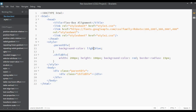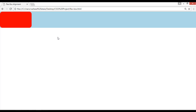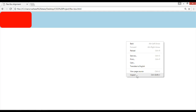For the parent div we have set the background color to light blue, as you can see. For the child div we have set the width to 200 pixels, height 100 pixels, background color to red, and border-radius of 15 pixels. This is the output of this styling.